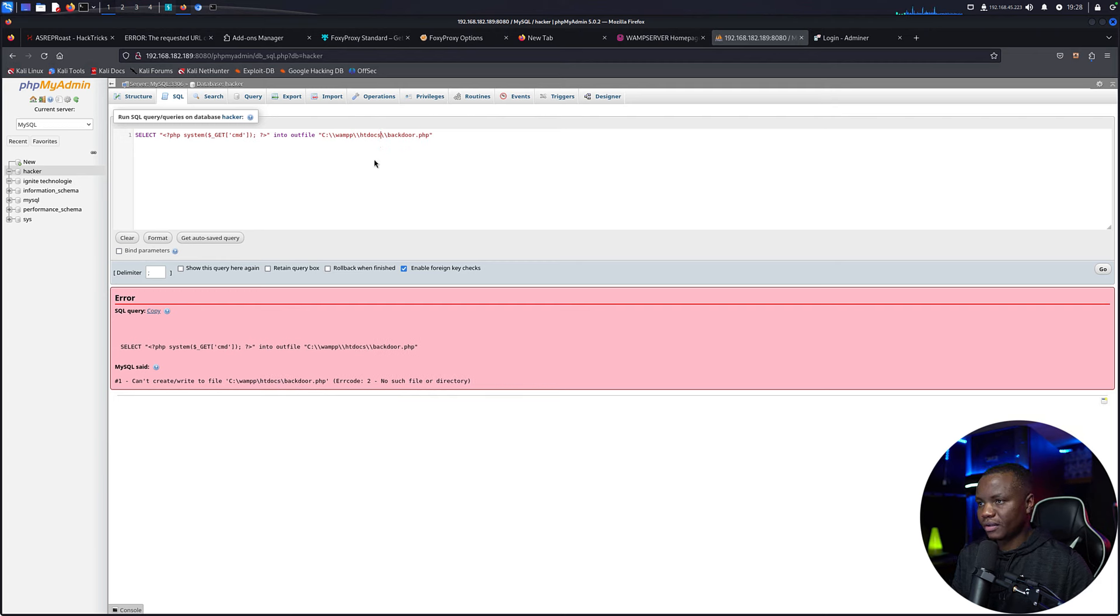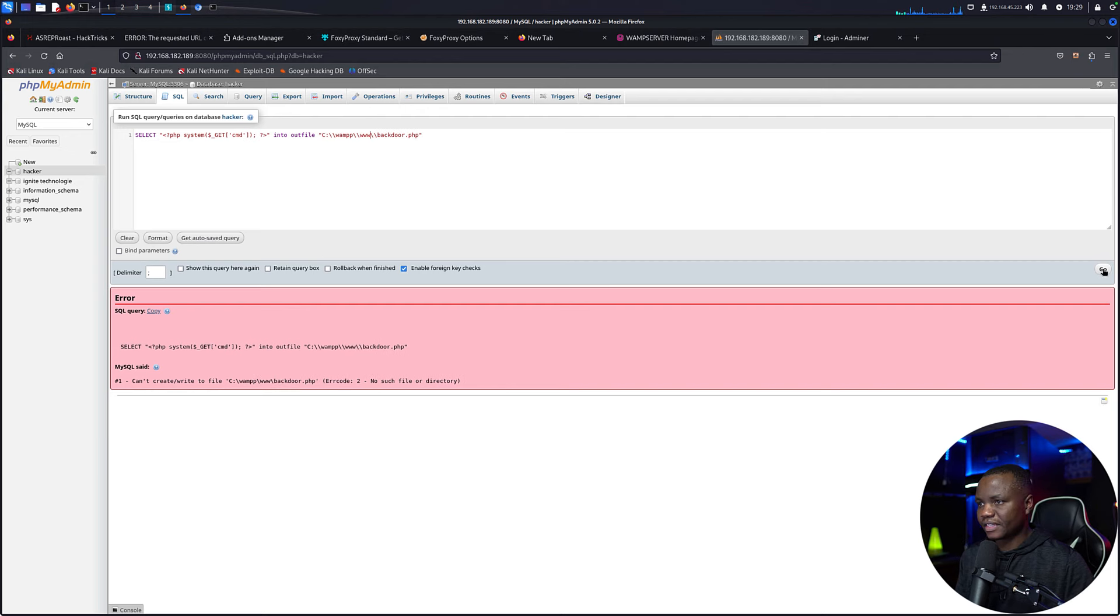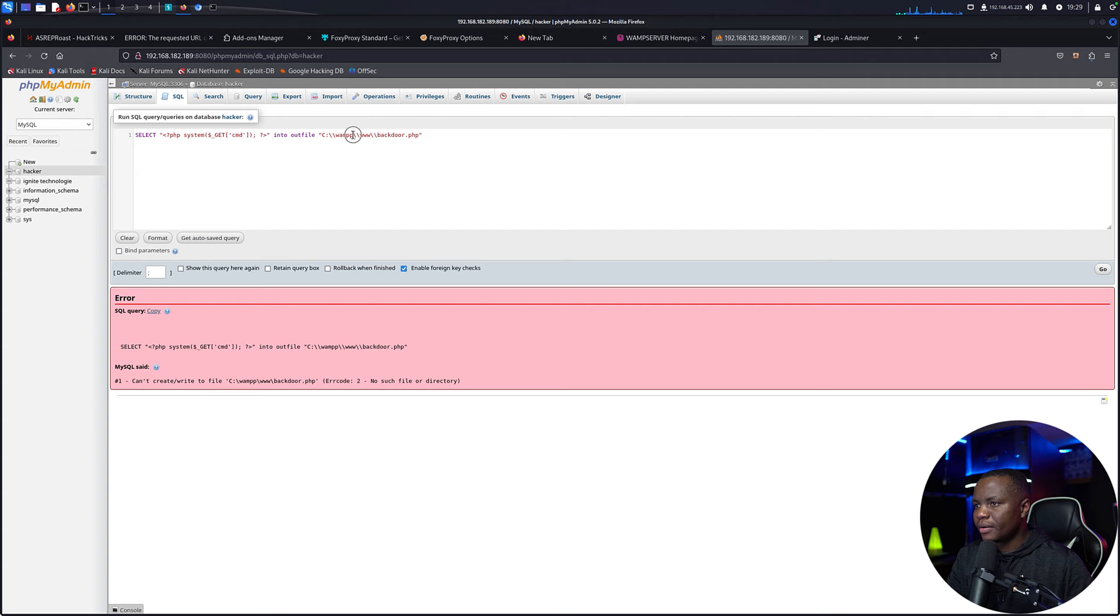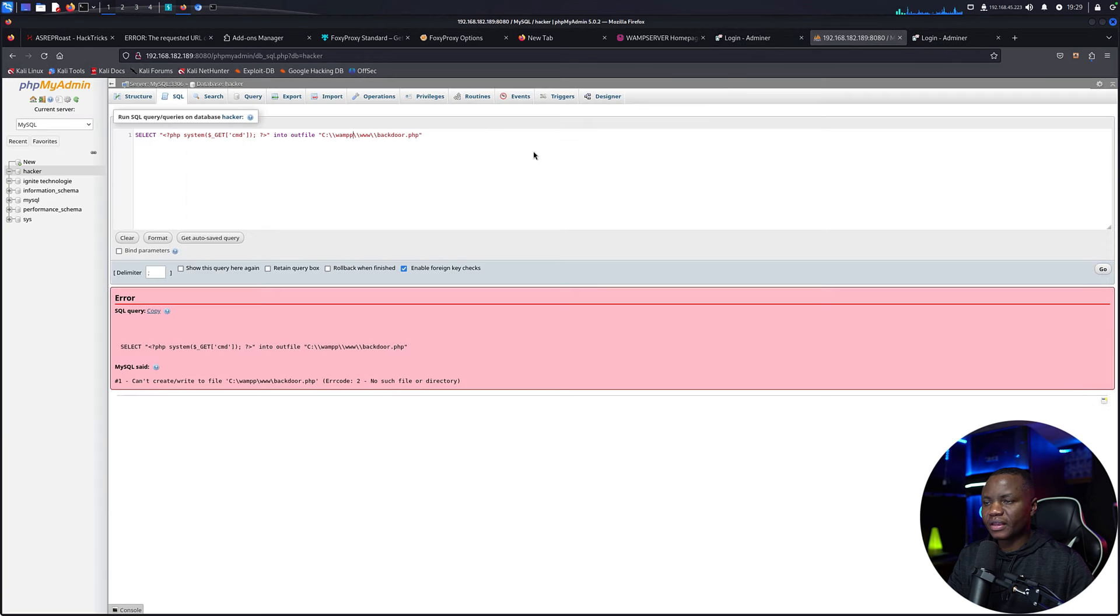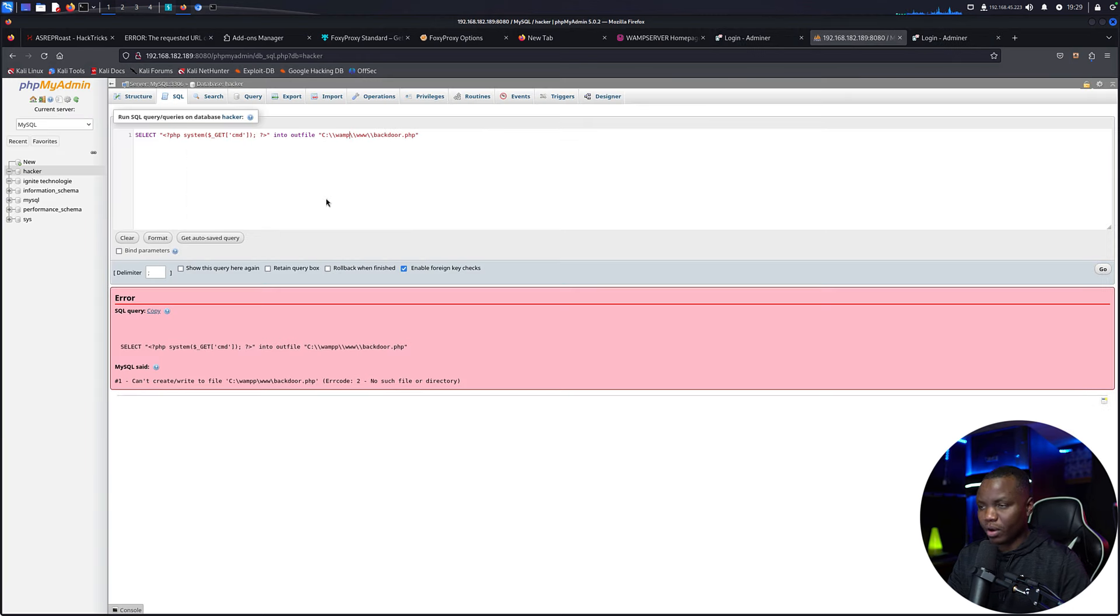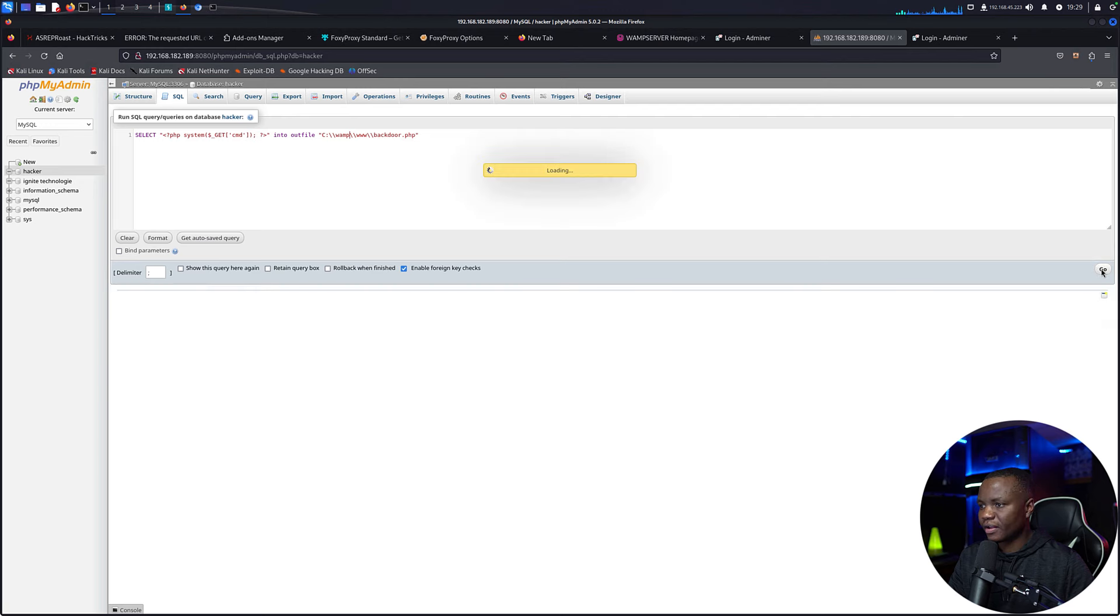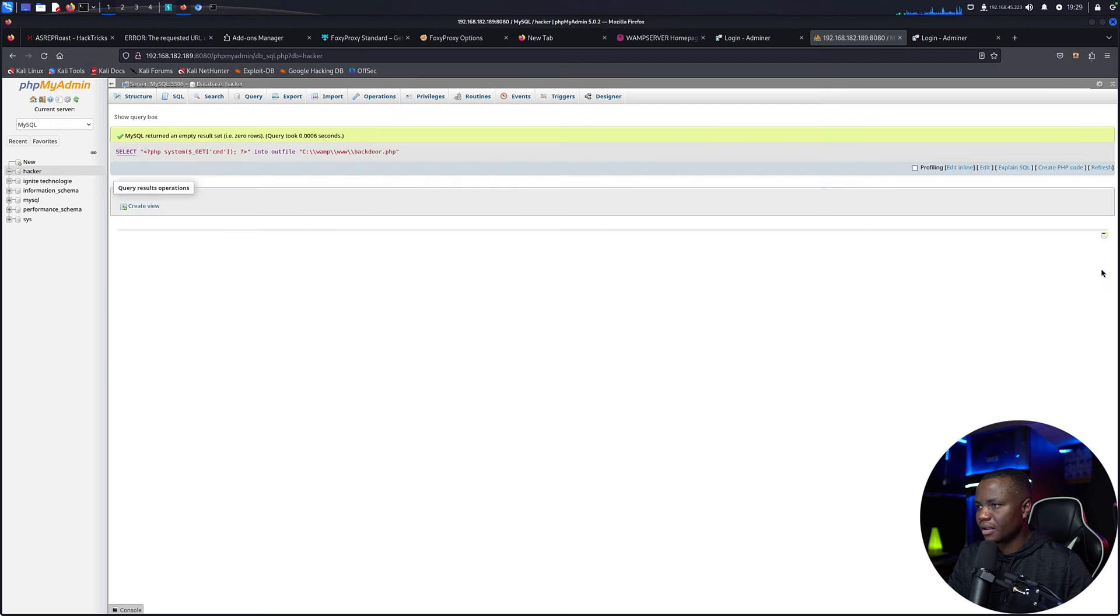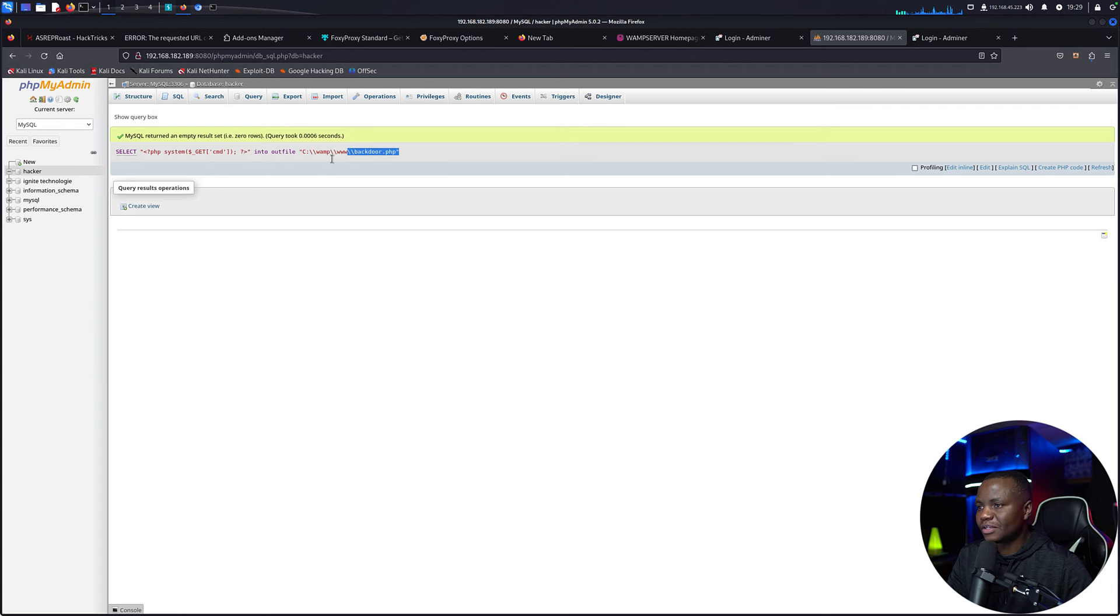So we need to find out. Actually, is it WWW instead of htdocs? I think it's WWW. Is this how we spell WAMP? I believe I might have a typo. Oh, well, well, well, WAMP with one W. It took me four times. I could have just Googled this.